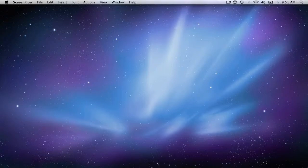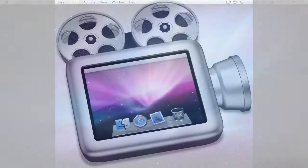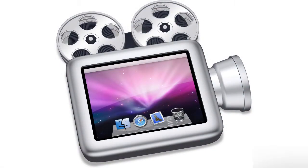Hey everyone, it's Daniel here from the World of Apple with a review of ScreenFlow by Telestream.